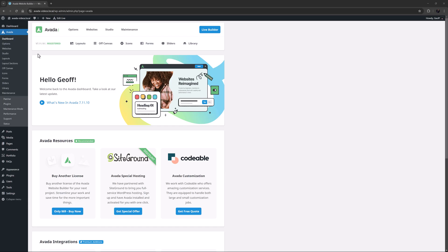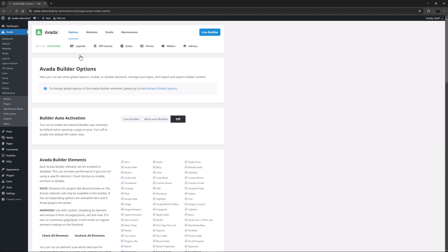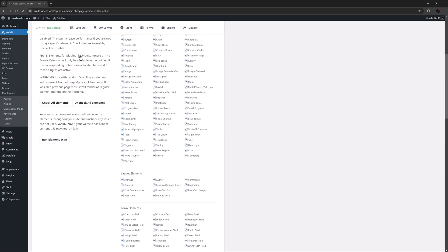OK, let's begin. The Avada Role Manager can be found in the Avada Builder Options from the Avada Dashboard at Options, Builder Options. Just scroll to the very bottom.